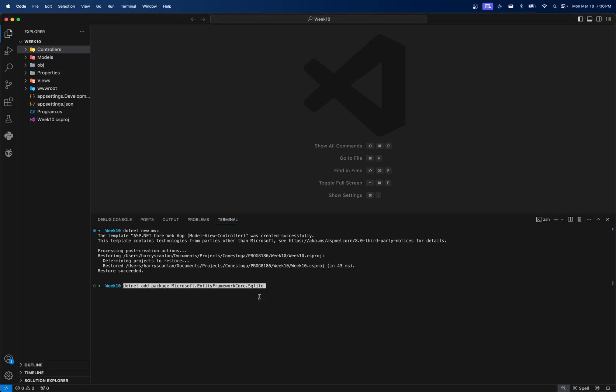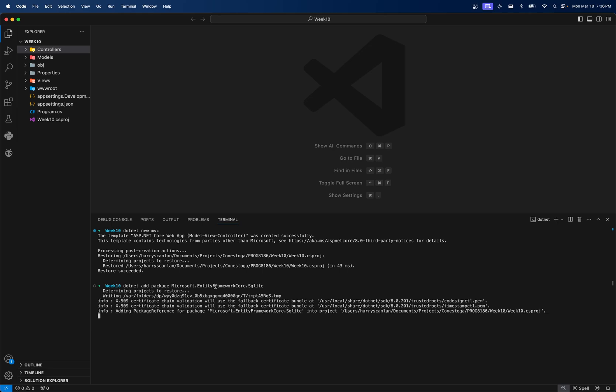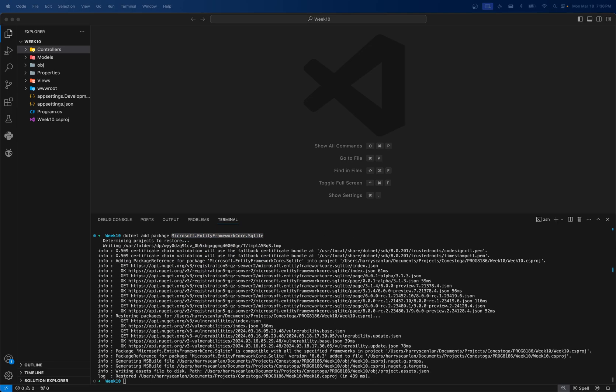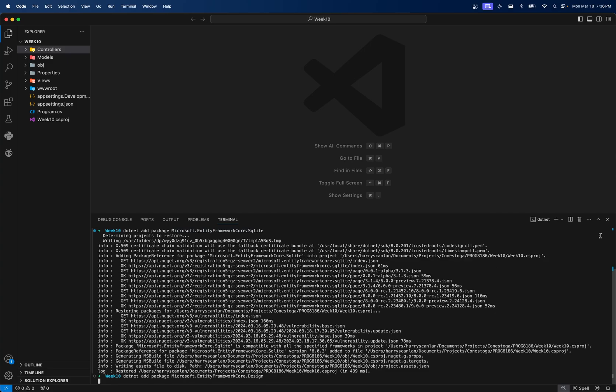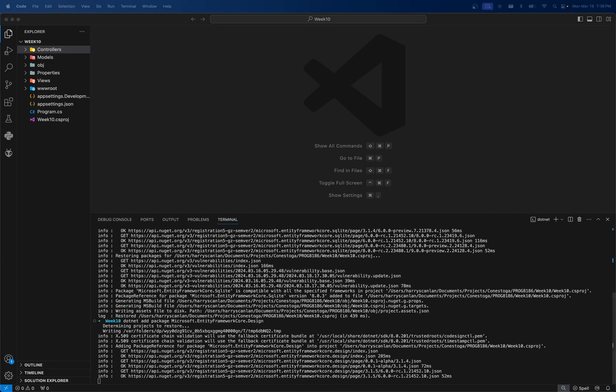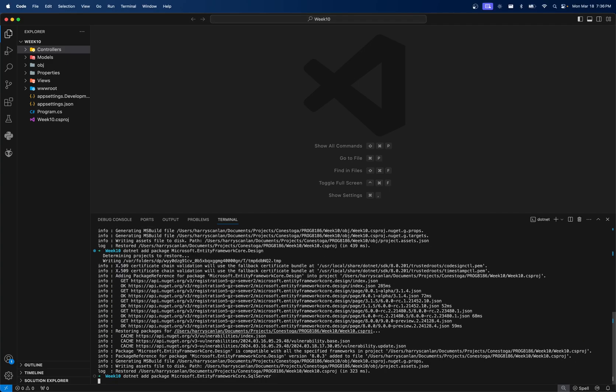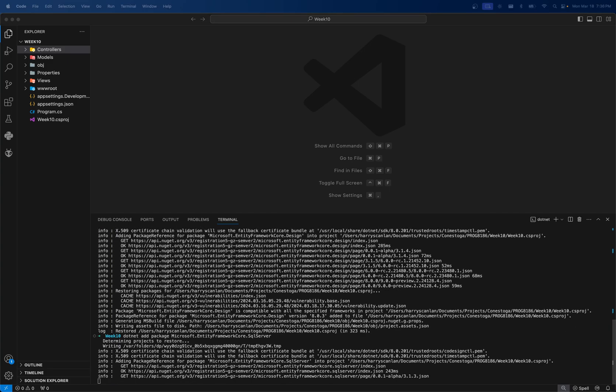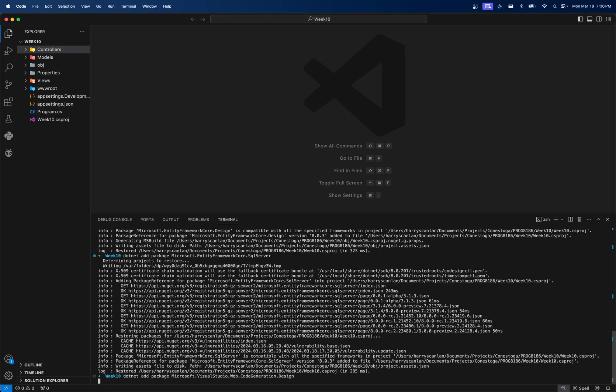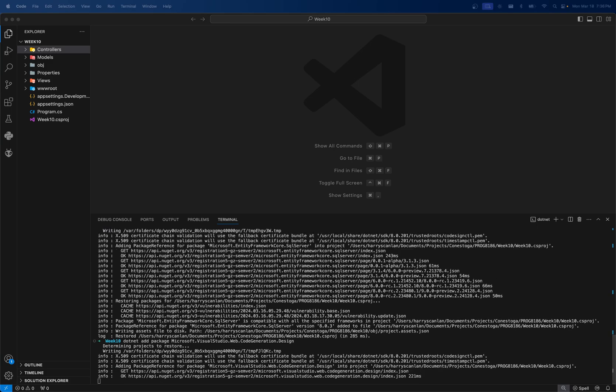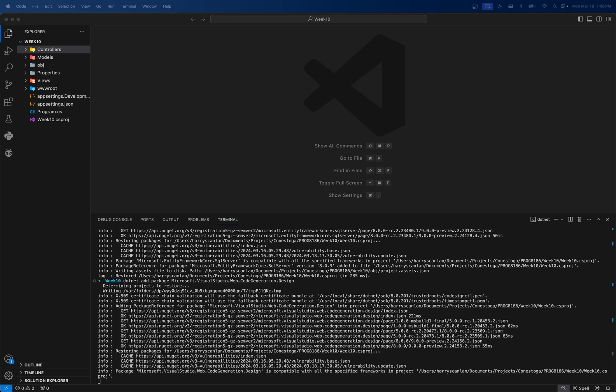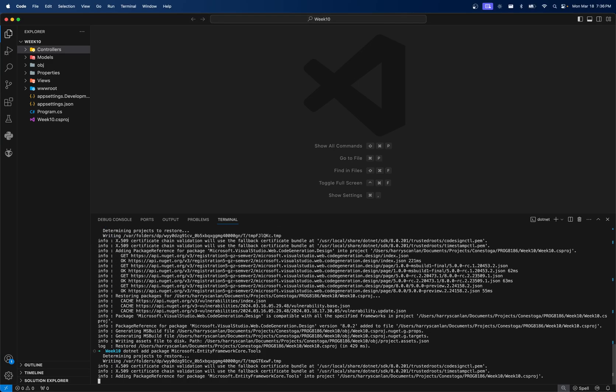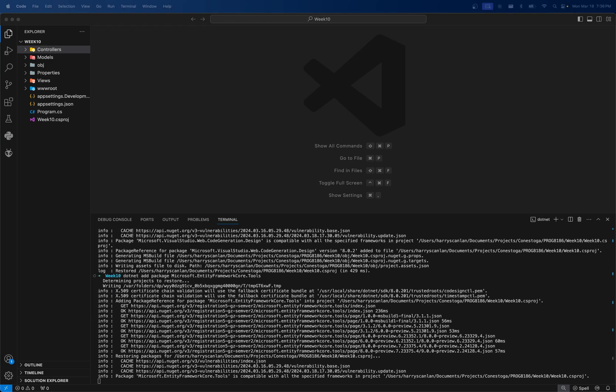If you missed the lecture, you're going to have to kind of catch up on what Entity Framework Core is yourself, but it shouldn't be a big deal. So we're going to add these packages. And then we need to add the Entity Framework Core tools as well. You can go check these out on the site.